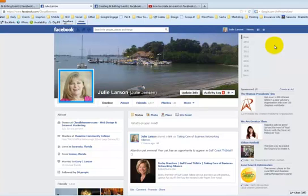Hey there, this is Julie Larson with Gladbloomers.com. In this video I'm going to show you how you can create an event using your Facebook business page — not your personal profile, but your business page.